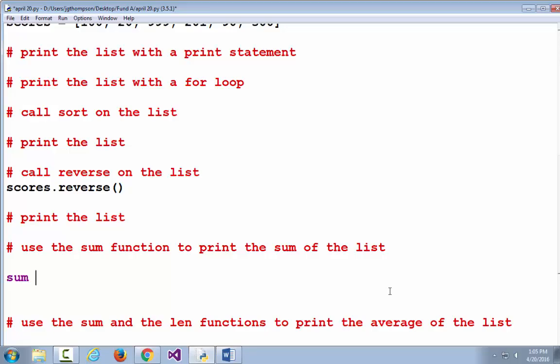If you ever start typing and you're trying to create a variable name but it flags it as purple rather than black — or whatever colors you've chosen — that's a bad variable name to use, because it's already a reserved word or built-in function name.